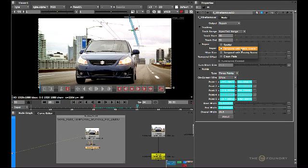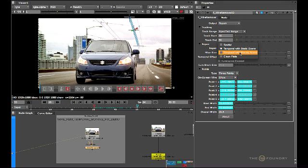We also have the temporal with static scene, which is what we're using for this repair. This method uses local motion estimation to align the frames from before and after onto the current frame. If the wire is not in the same place with respect to the background in those two frames, it can be used to fill in the background information and perform the repair on the current frame. We also have temporal with moving scene, which also aligns frames before and after onto the current frame but uses global motion estimation, getting background information from those two frames and using the spatial repair method to fill in the rest.